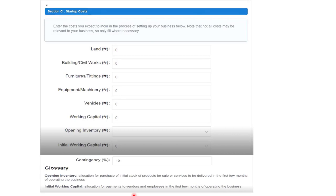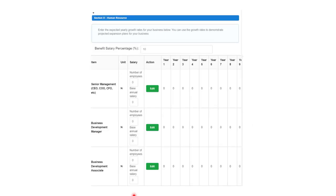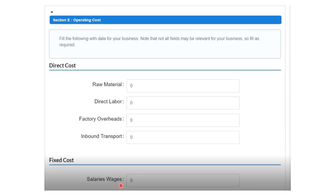Section D is human resources. Remember you are going to pay for labor, and it depends on your kind of business. Even if you are hiring daily labor, you still need to plan for them. You have already filled in staff details earlier, so here you are editing and forecasting — entering the salary amounts you will pay each person. Fields currently showing zero need to be filled in. For example, enter the business development manager's salary. If you don't have a particular role, leave it and move on. Operating cost covers your daily running expenses.